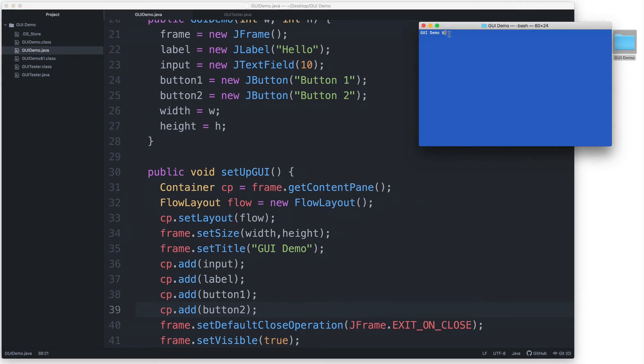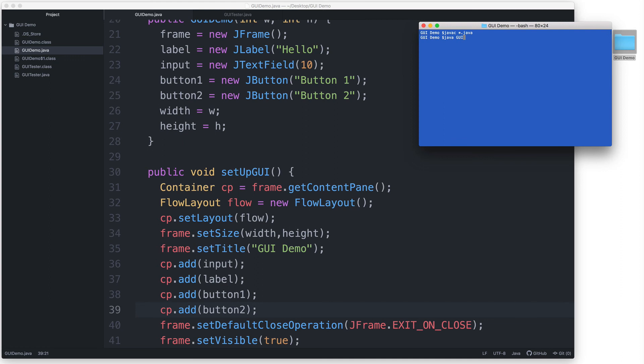Okay, so make sure you save your code. And then let's compile the program. javac asterisk.java. And then let's run it. java GUITester.